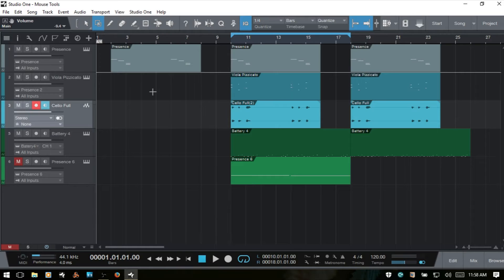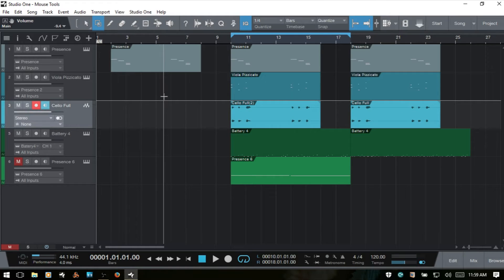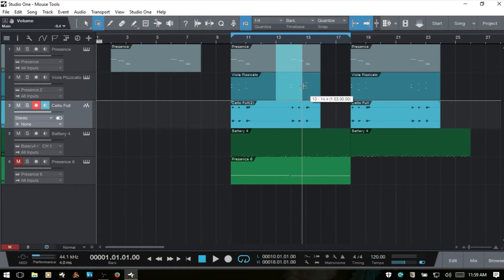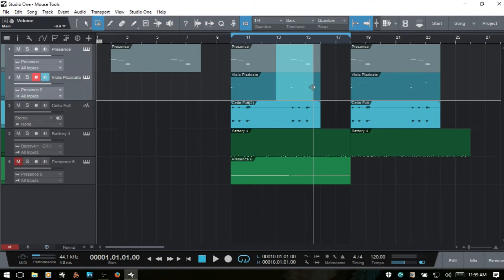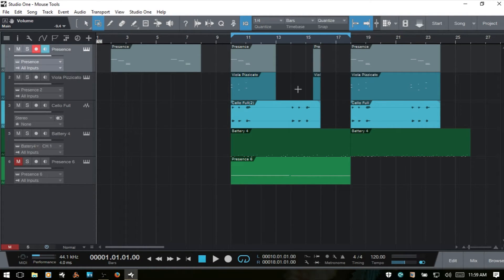Where the Arrow Tool allows us to select whole events and parts in the Arrange View, the Range Tool enables us to select specific regions within those events and parts. With the Range Tool selected, I can click, hold and drag to select this portion of these MIDI parts. If I press delete, I can then delete those out.